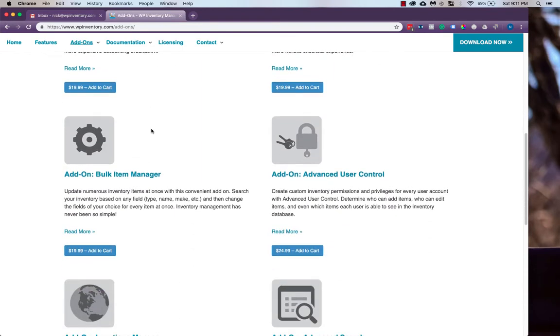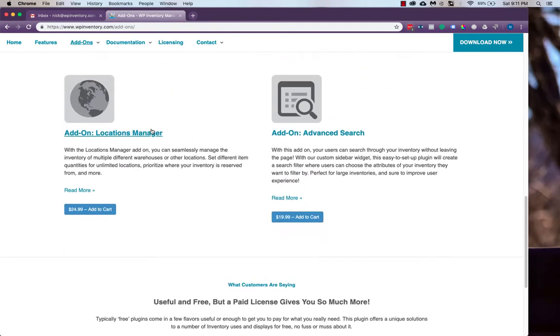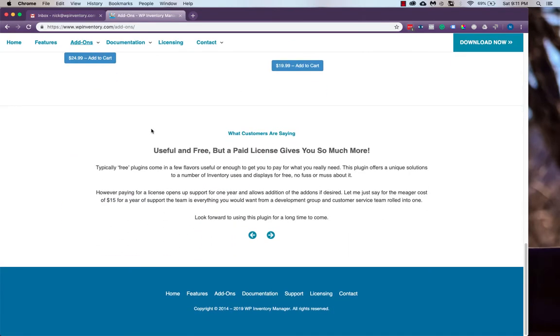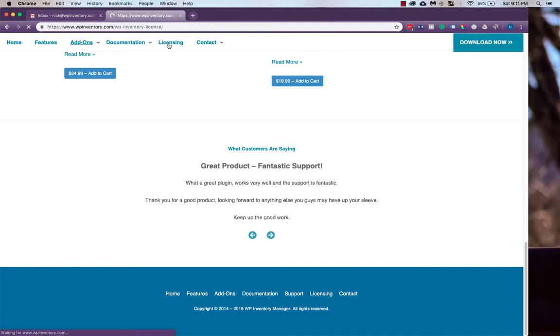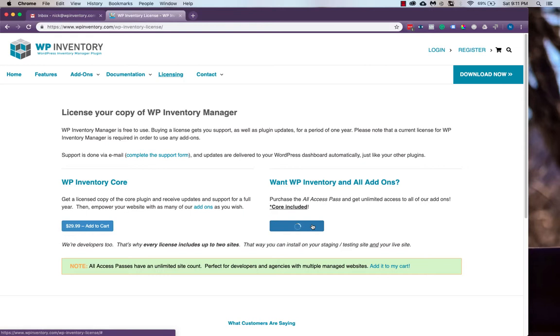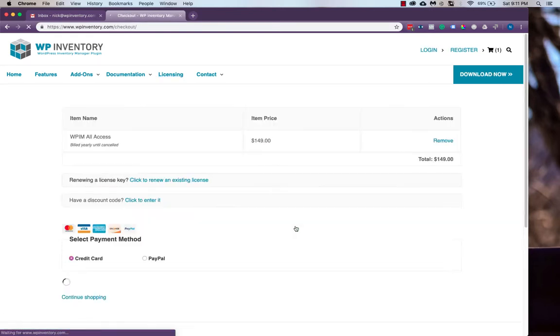The All Access Pass gives you access to all of these add-ons. You'll see right now they all say add to cart with a price, but if you head over to the licensing tab, you'll see the All Access Pass over on the right, which gives you every add-on for a better value.